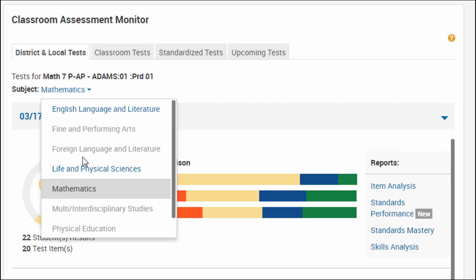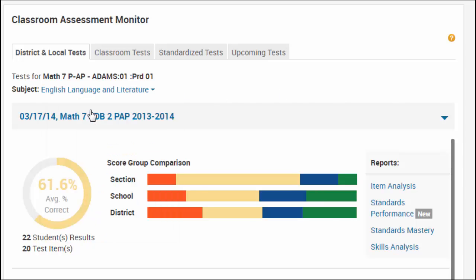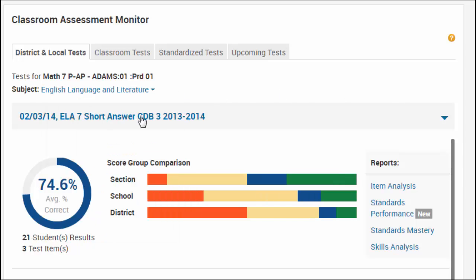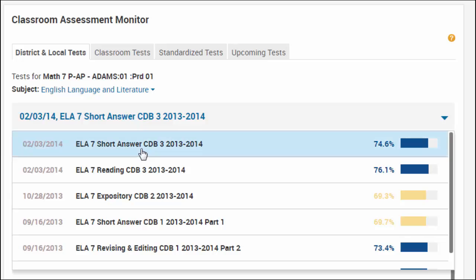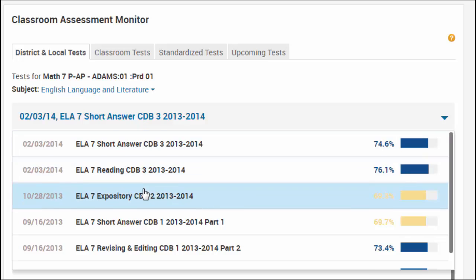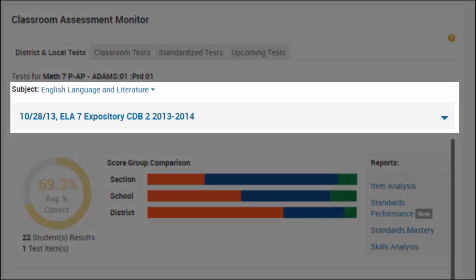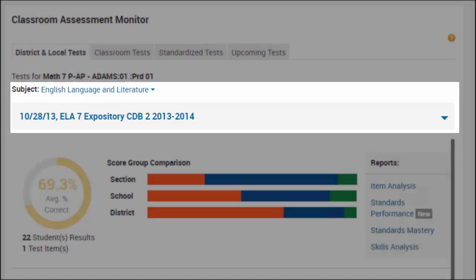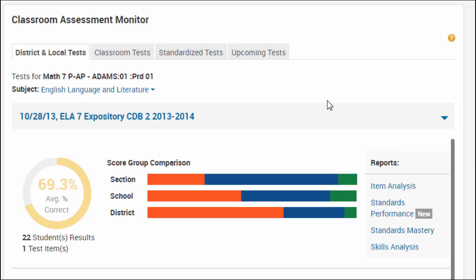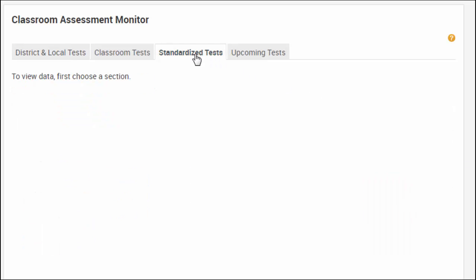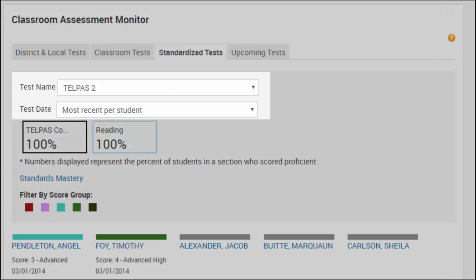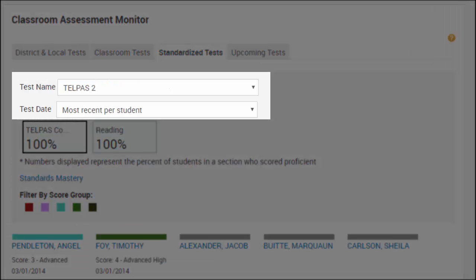For district and local tests and classroom tests, select the test you want to view using the Subject and Test drop-down filters. For standardized tests, select the test name and test date.